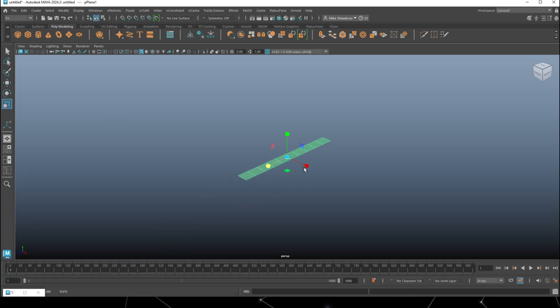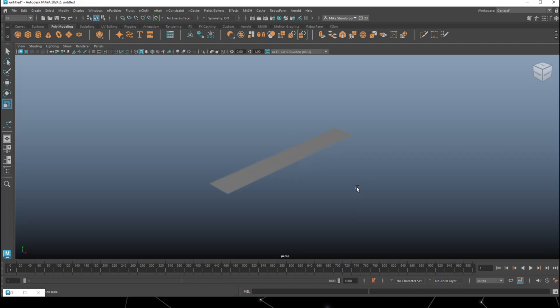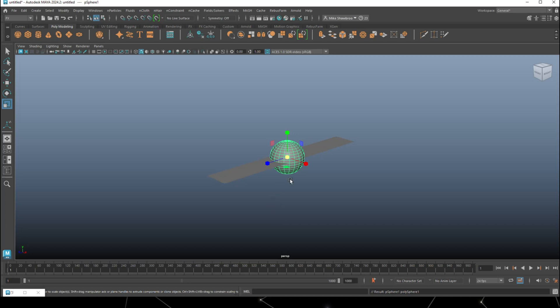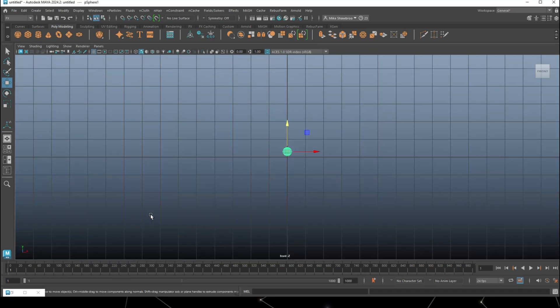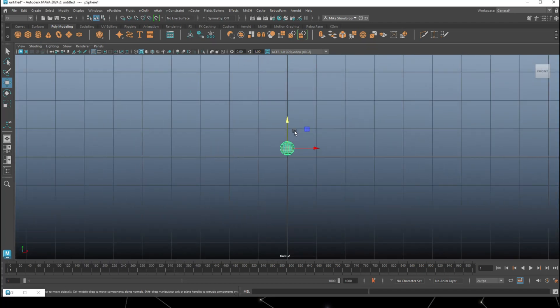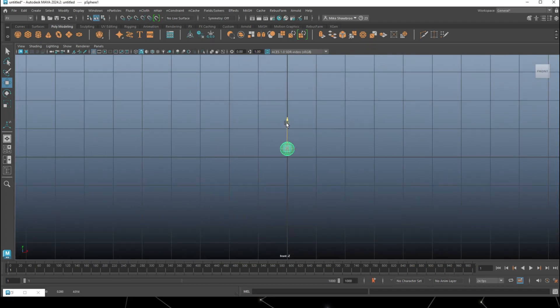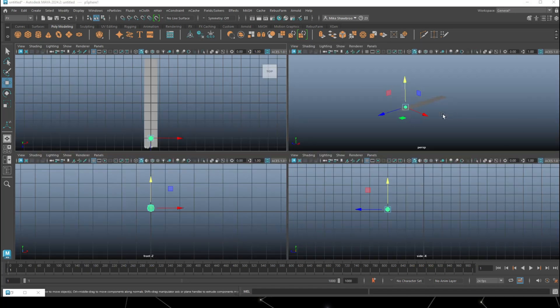Now we need a bowling ball. For that we'll take a sphere and we're going to make it a lot smaller. We can adjust the scale if we need to in a minute. Let's make sure it's sitting nicely on our plane.